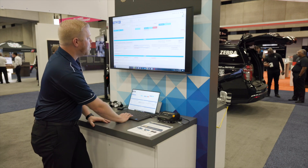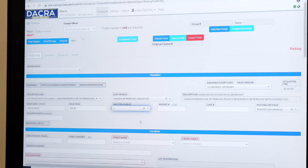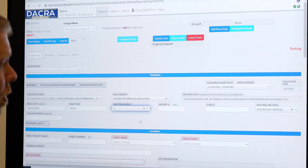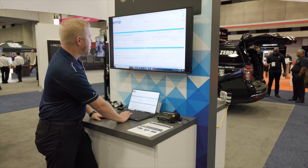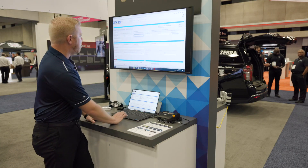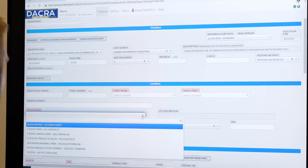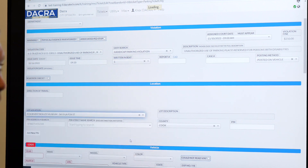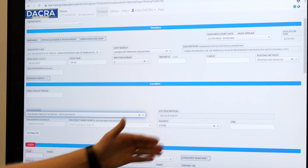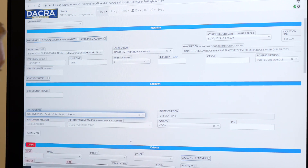Cops work on beats, so we want to click on which beat they're working on. As you can see, the red bars indicate everything that is required to create a parking ticket. Going down, I'm going to be working in a lot location, so I'll select a lot — which is a parking lot — and it's going to automatically pull in the county as well as the lot location.